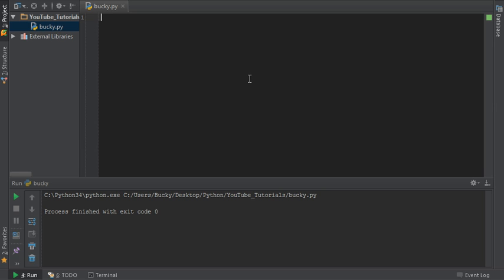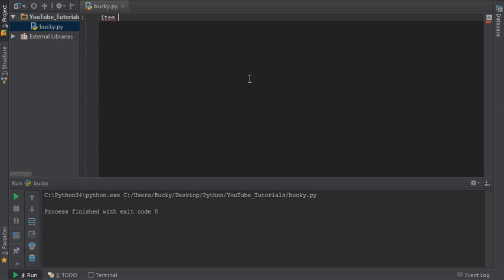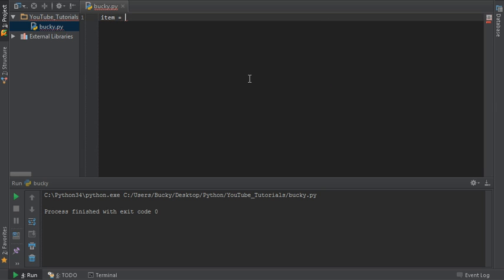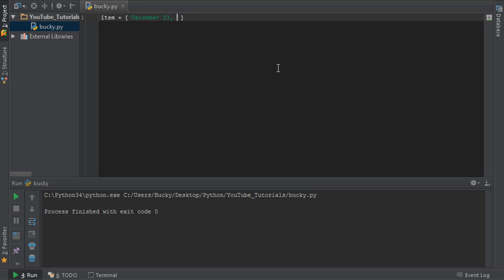So first, let's go ahead and make a simple list. Say that we have a store, or maybe we're just buying a bunch of stuff online and we want to keep track of the information of these items. So the first element we want to keep track of is when we bought it or when we sold it, doesn't really matter, just make any list with like three elements in it, just an example. Now, for the second one, I'll put the name of the item, say we bought some bread gloves, and the third one is how much did we spend, $8.51.